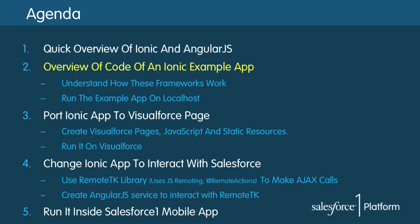Okay that's the overview. Let's take a look at an example Ionic app on our localhost.